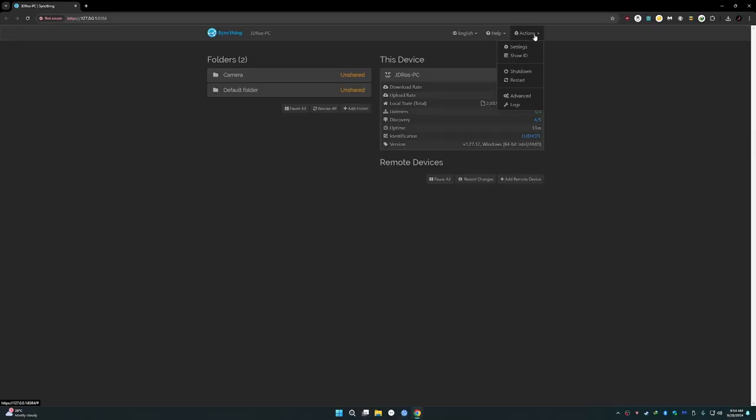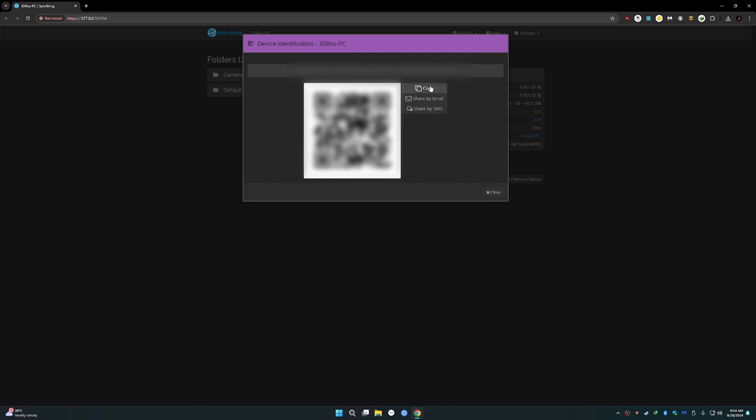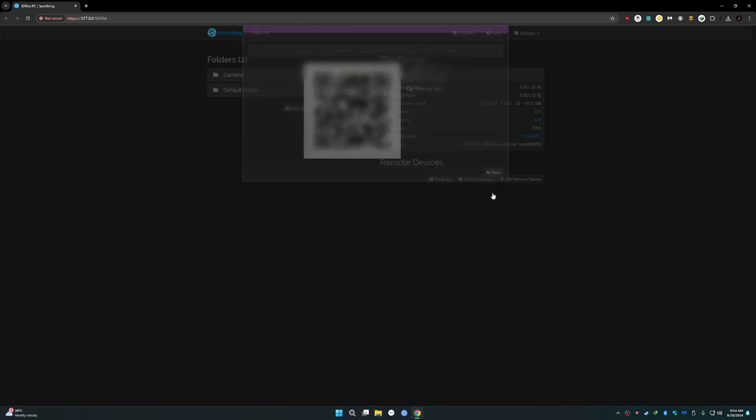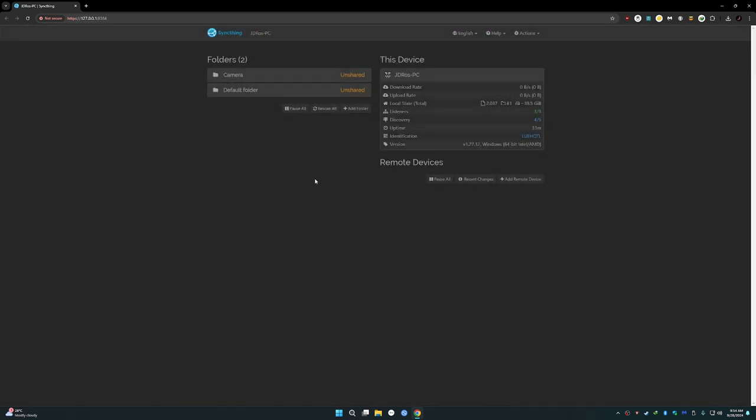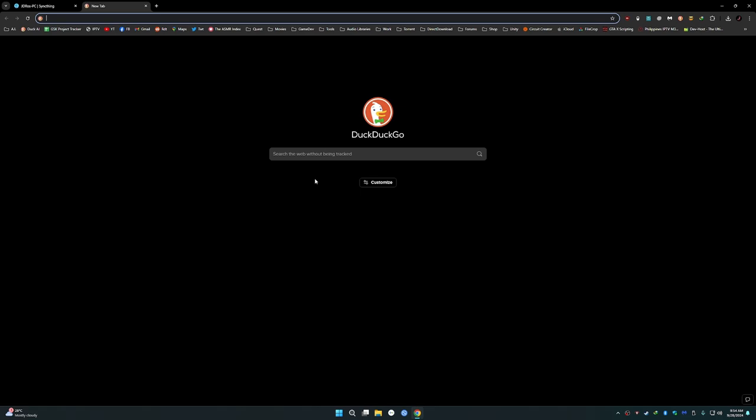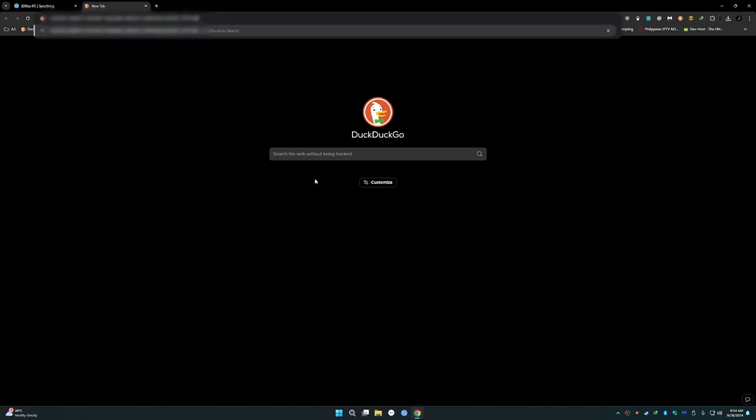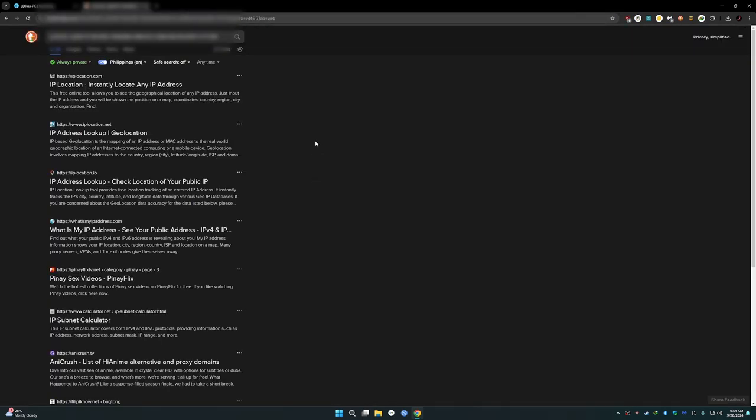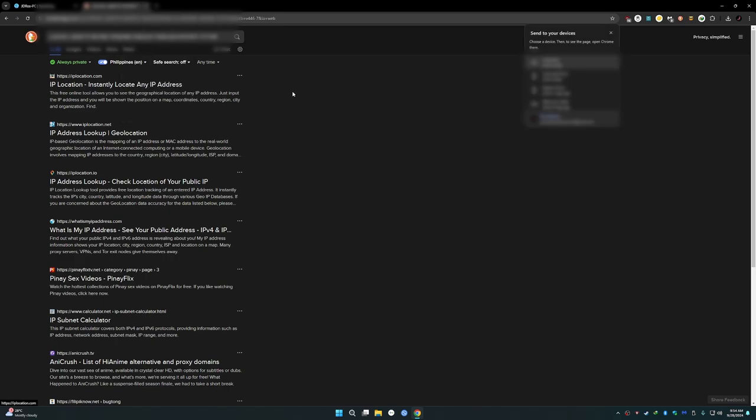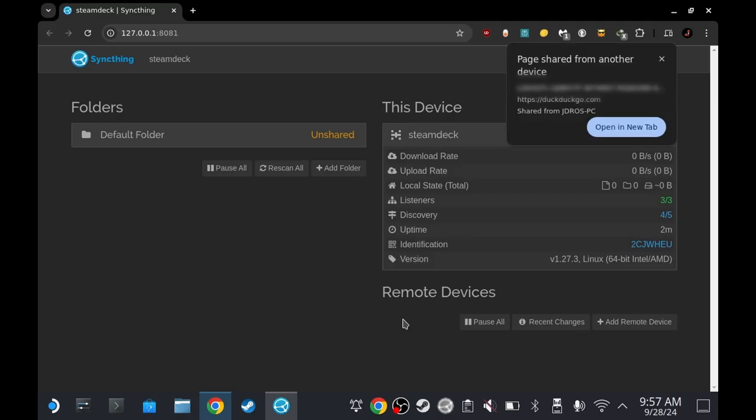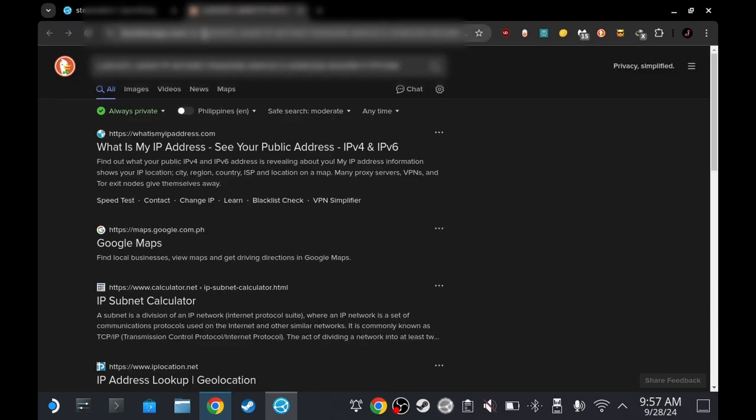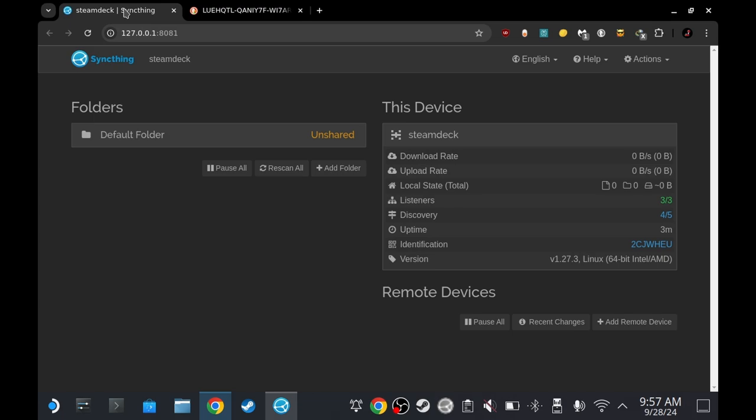Now we have to pair the PC to the Steam Deck. On the PC, go to actions, show ID, and copy it. Now it's up to you how you put this on your Steam Deck, how you share it, but I like doing it this way. New tab, paste it, enter. Now it's going to go to search obviously, and then right click on the tab, send to the devices. I'm going to send it to my Steam Deck. And then on my Steam Deck, this thing will appear. Open new tab, so the ID is now on the URL. I'm just lazy, you know. It works though.